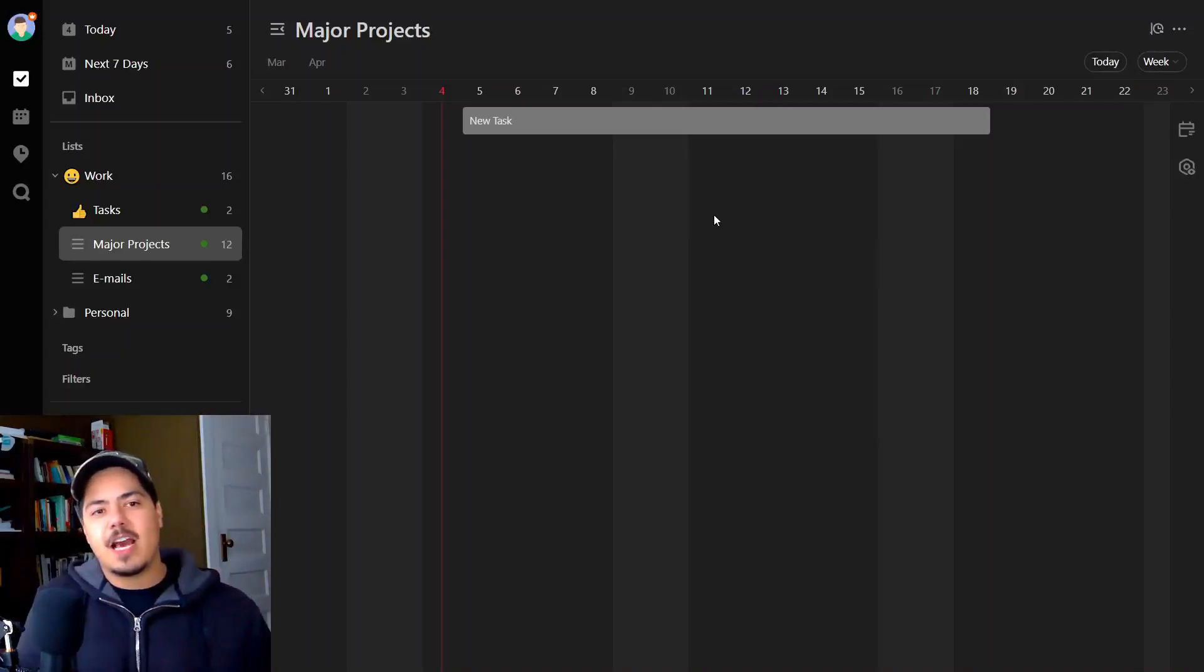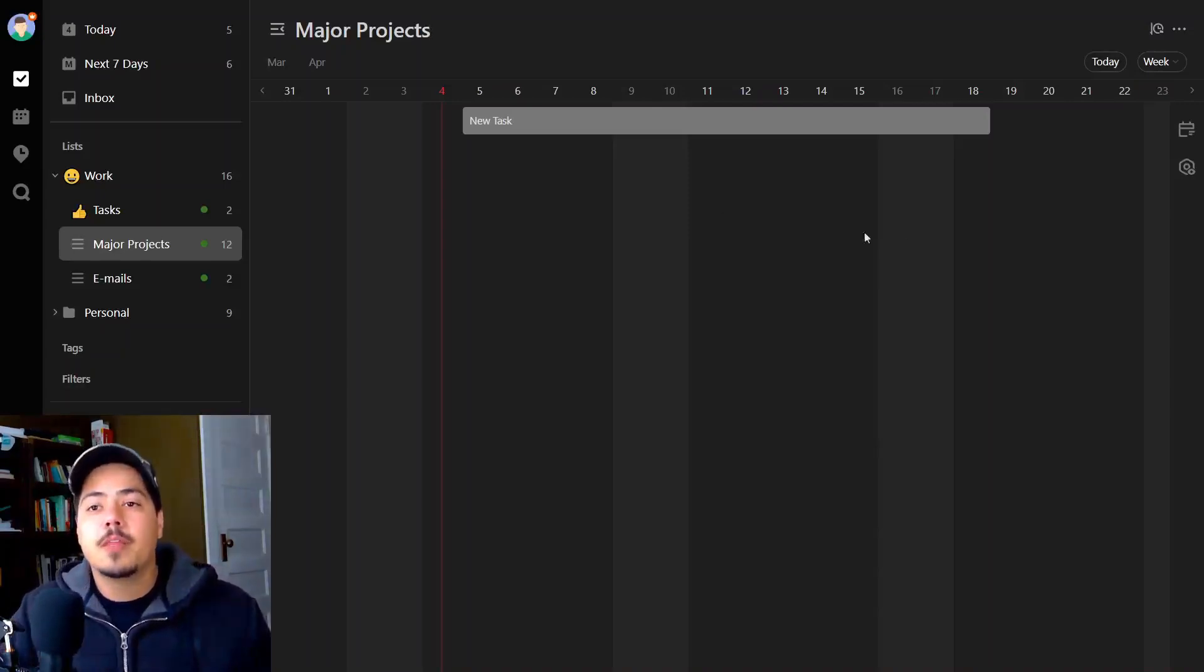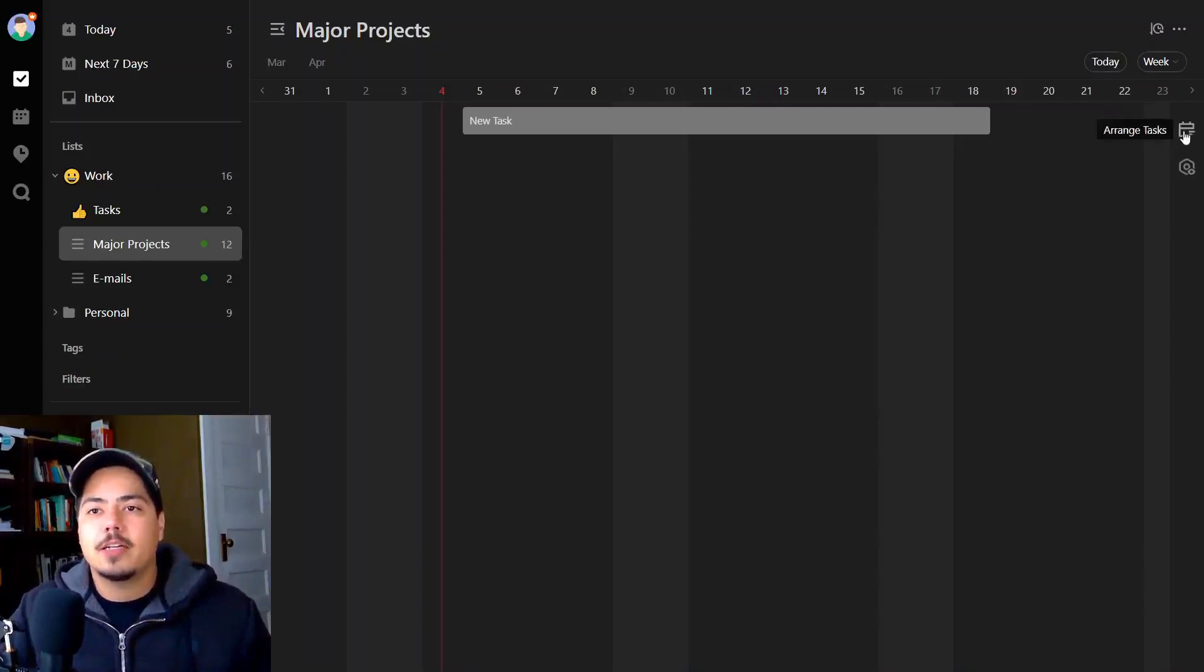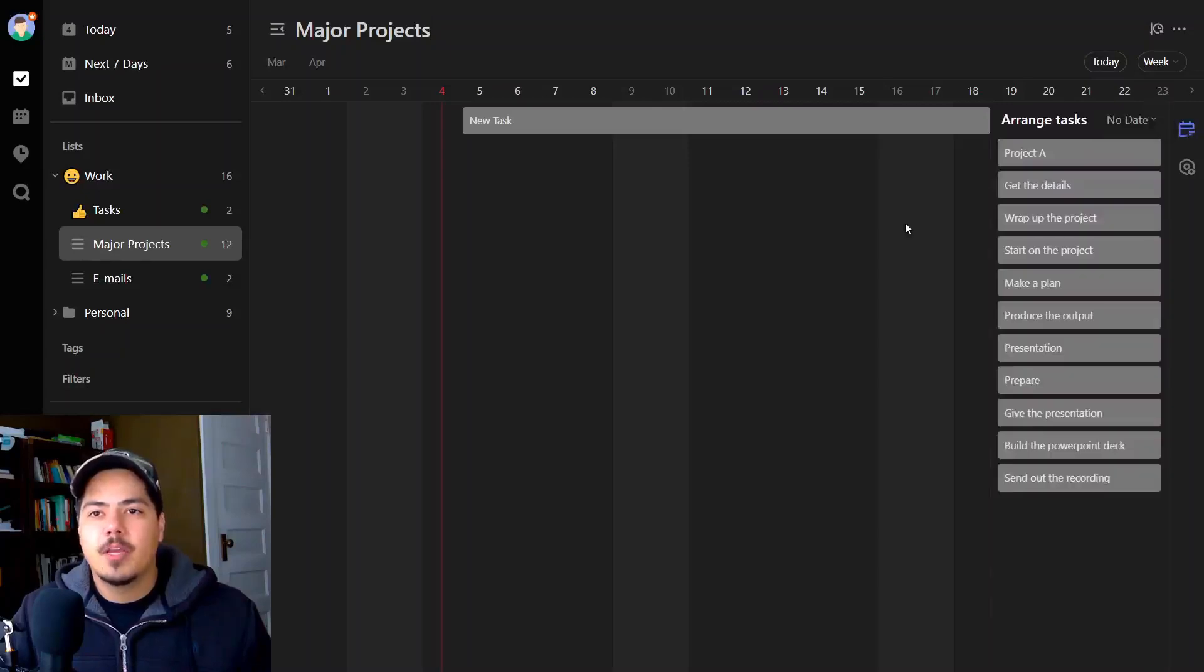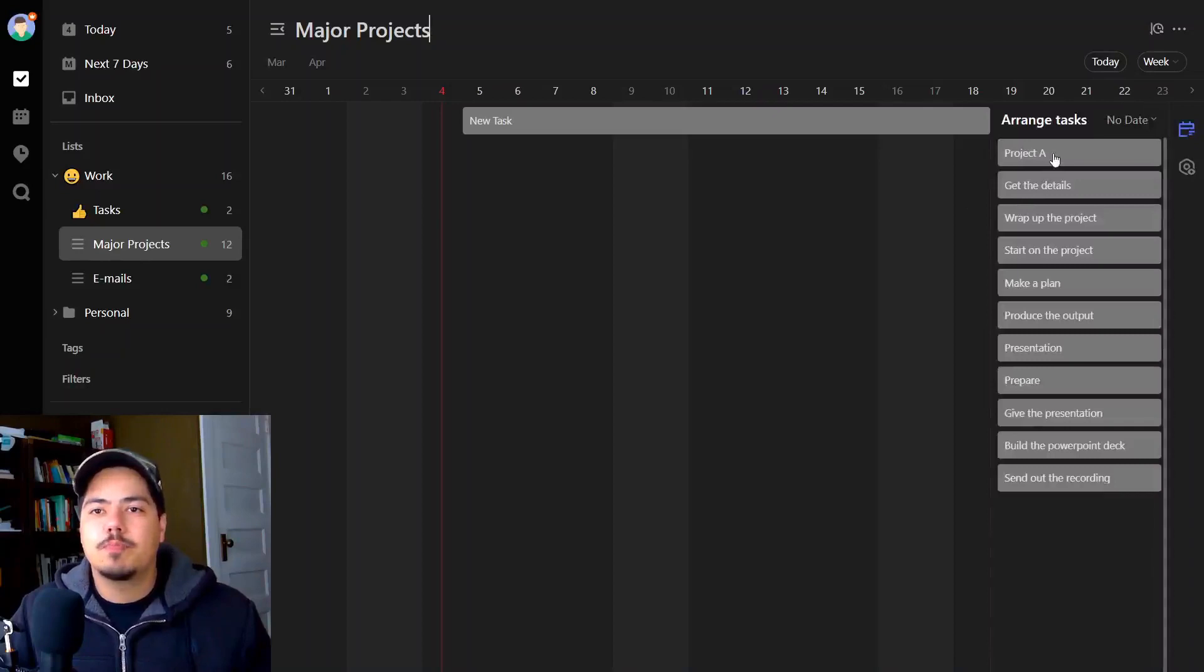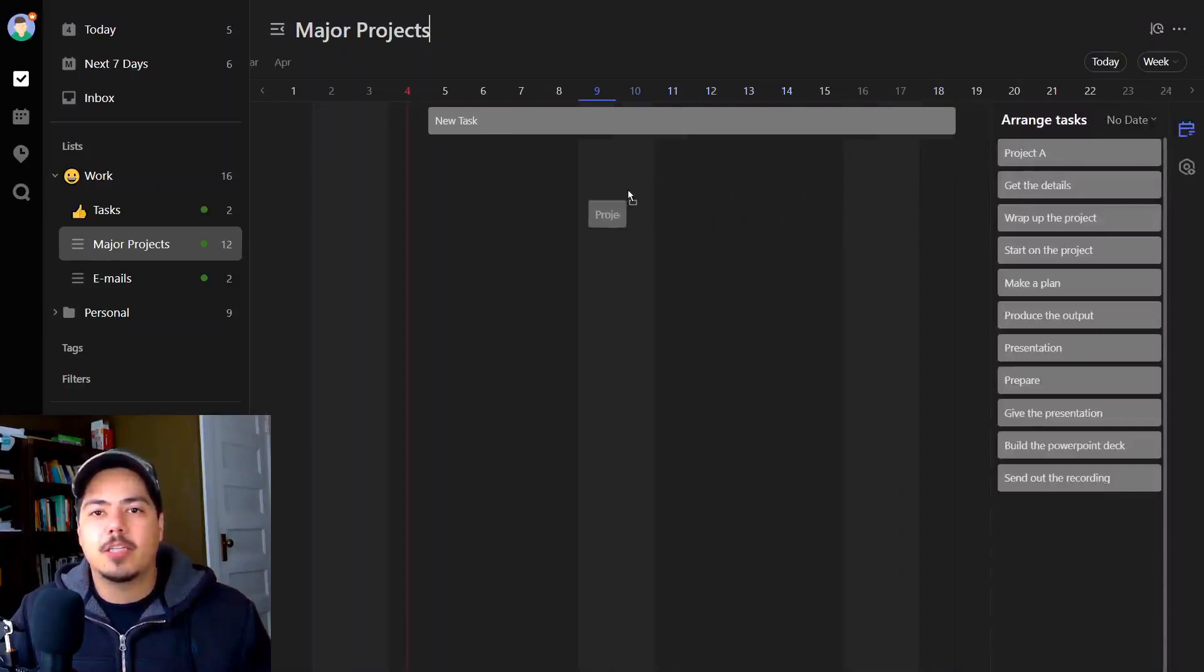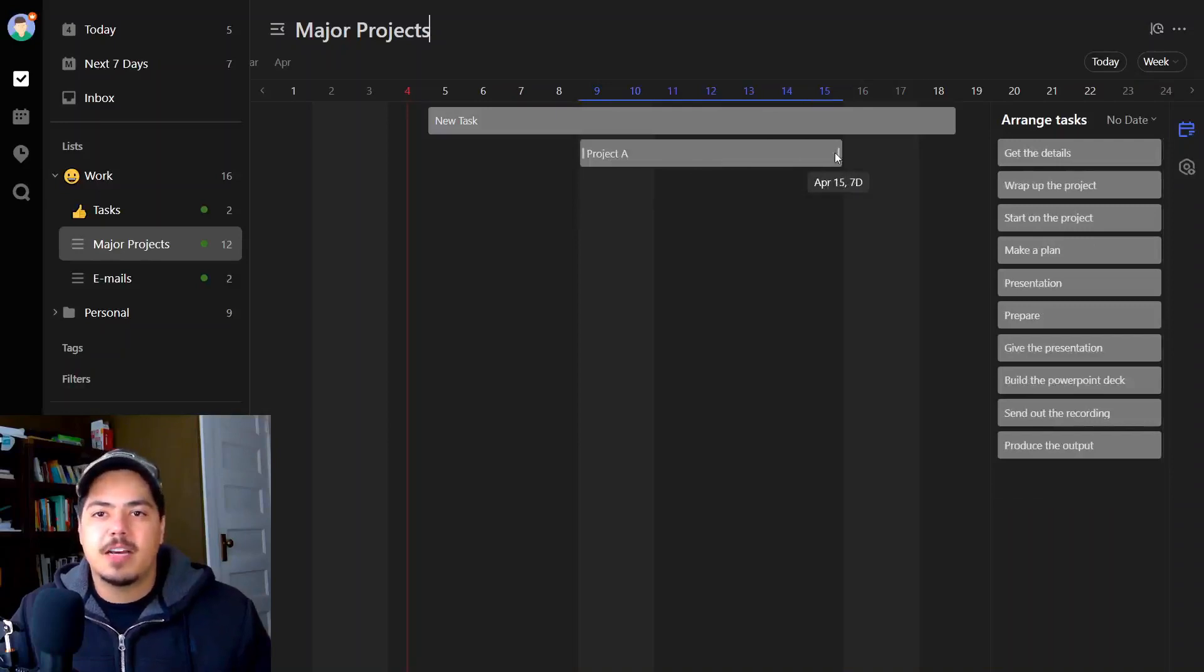Now let's say I already have some tasks in my major projects list, which I do, and I want to throw those on here. So I can click on the icon on the right that says arrange tasks. Here's all the tasks I have within major projects and I can just pick them and drag them on here. So project A, let's start on April 9th and it's going to take seven days.